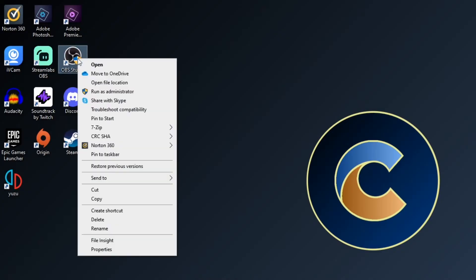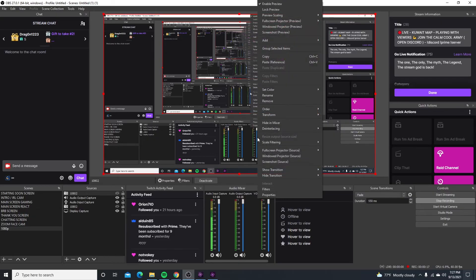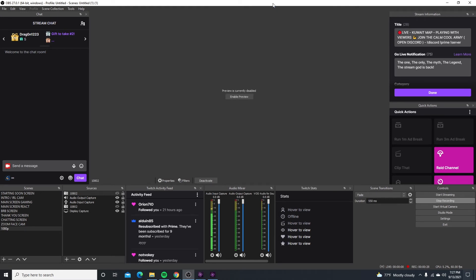For some final tips: open OBS as an administrator. Right-click OBS and click 'Run as administrator' — super simple, super easy. Also, disable the preview in OBS by right-clicking the preview and clicking 'Enable Preview' to toggle it off. This will take your CPU usage down a little bit and may ease the encoder overload.